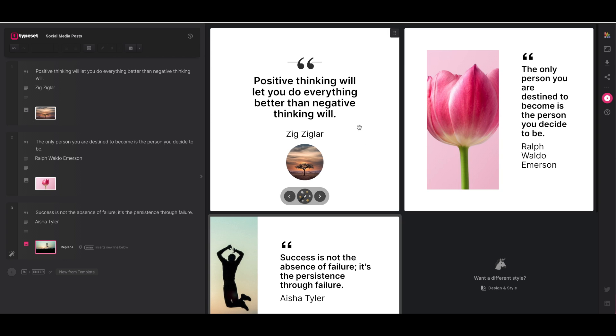Now one thing to keep in mind if you do make any errors, it's okay because Typeset does automatically save everything for you. So you can certainly go back and change anything if you need to.